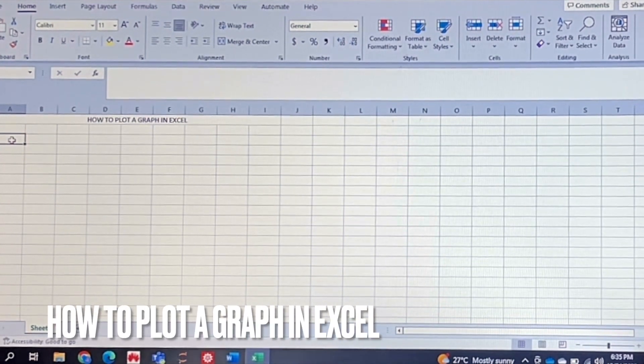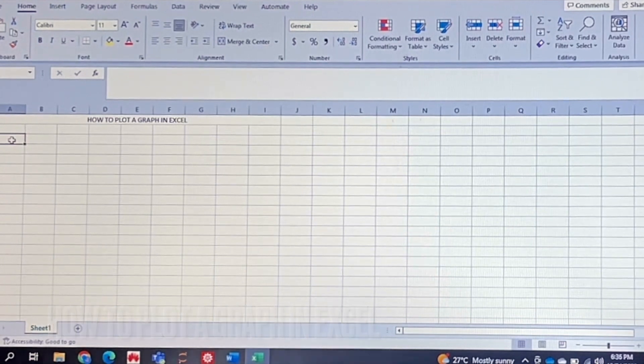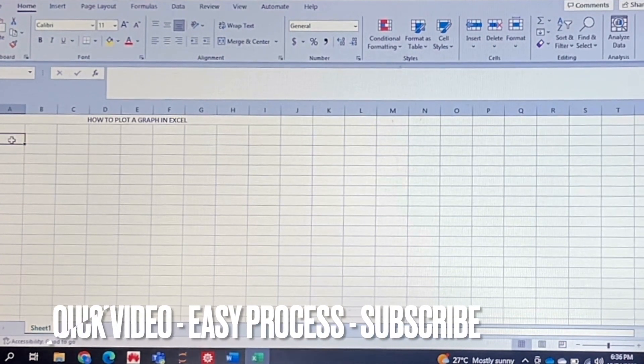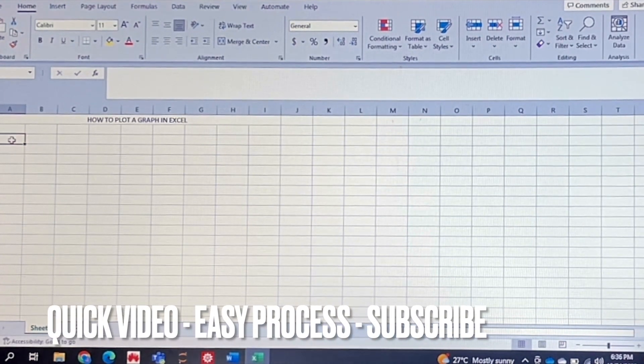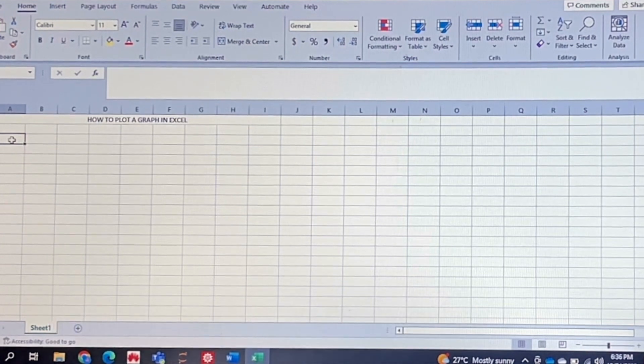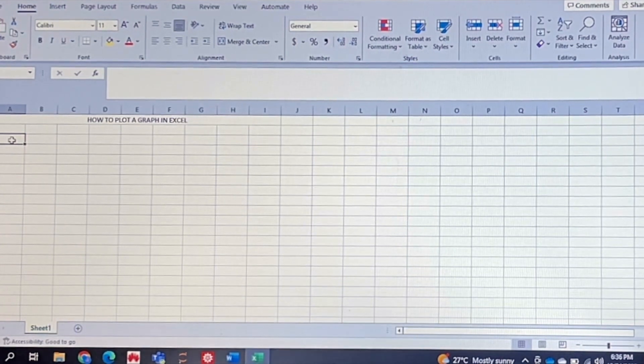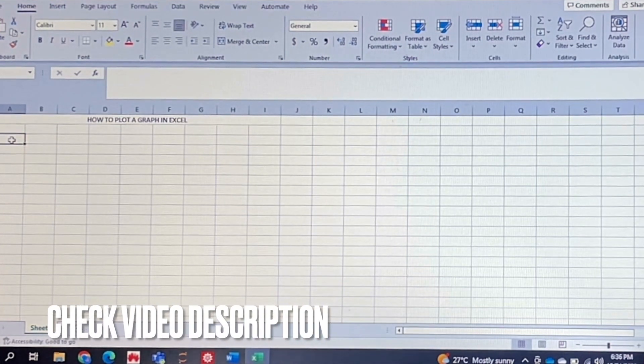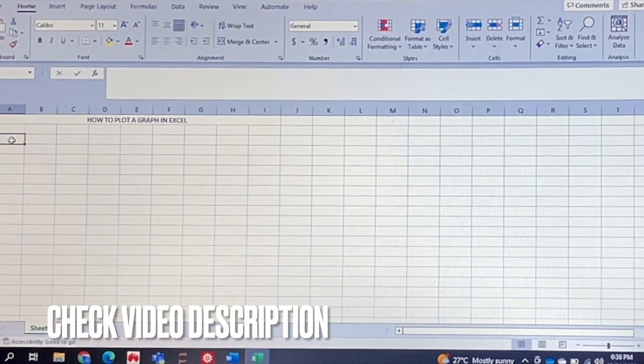Why would you want to know how to do this? Well, maybe you're a science student and you need to plot a graph of your data results from an experiment and you're not sure how to do that in Excel, so I'll be showing you how to do that today.